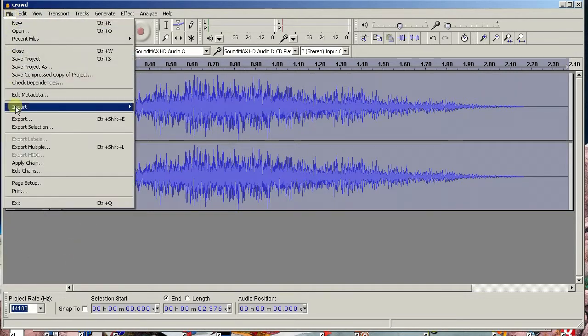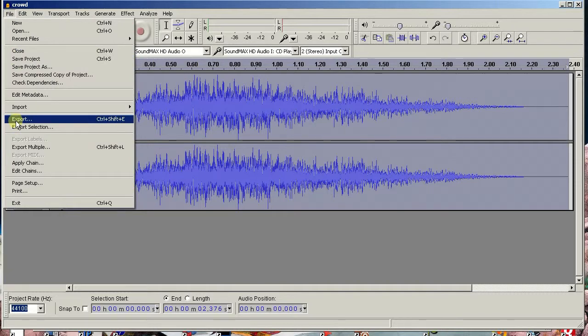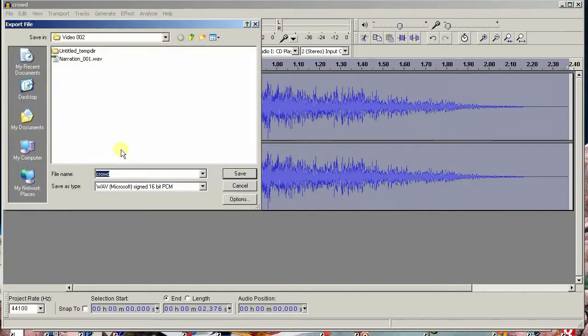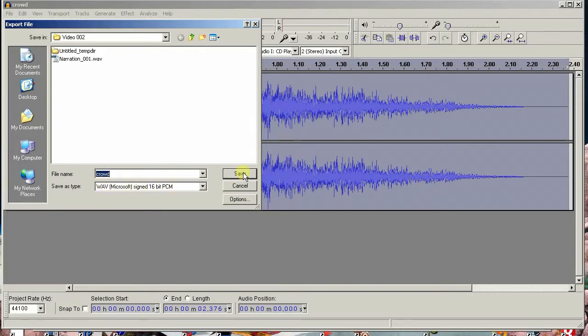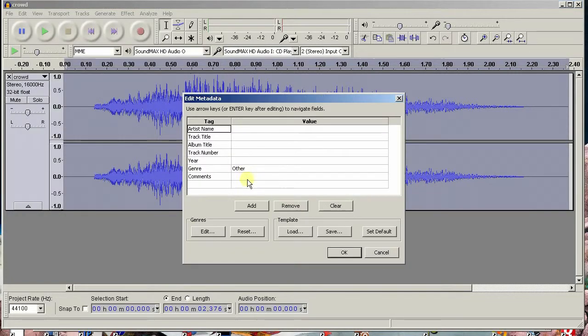Now, all we need to do is export the stereo track as a 16-bit WAV file. Go to File Export and make sure the Save As Type box reads WAV Microsoft Signed 16-bit.